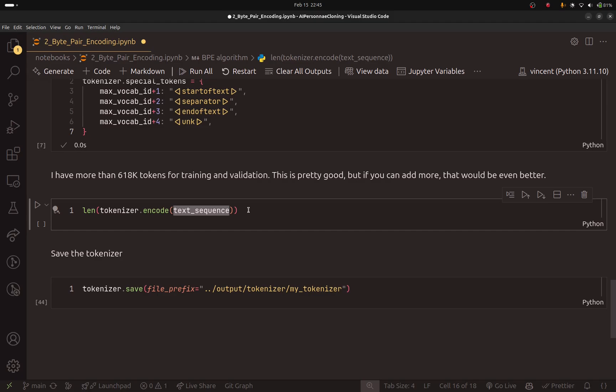And this number, we are going to use this in the training and validation steps. If you are familiar with open source large language models, you will see that they were trained on a big chunk of the internet and the training set contains trillions of tokens. But because this is a small project, having 618,000 tokens is not that bad. So when we start training the model, we will see if this is enough or not.